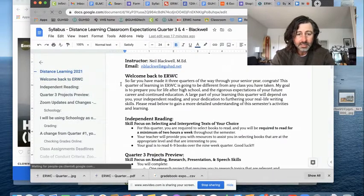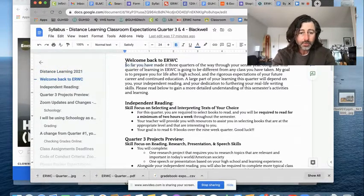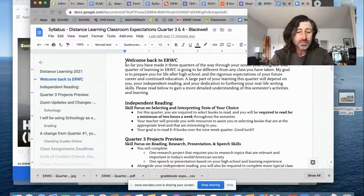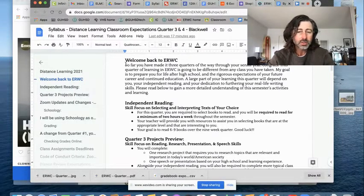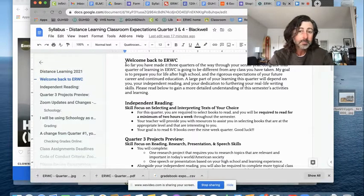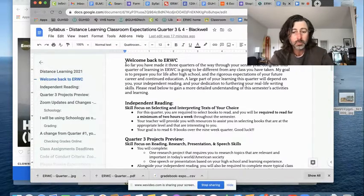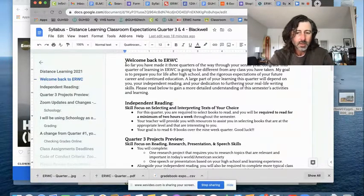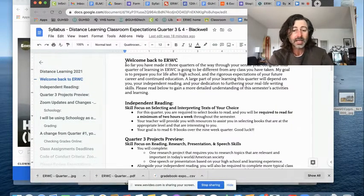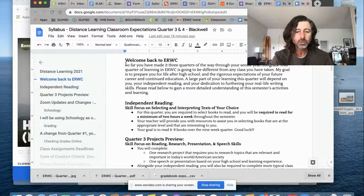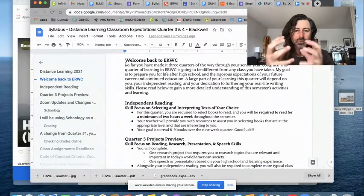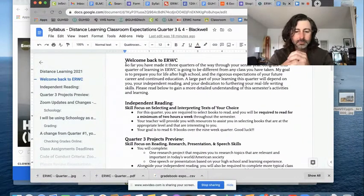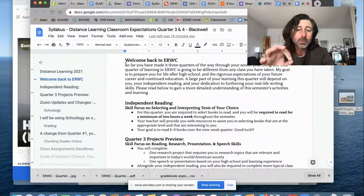So welcome back to ERWC. So far, you have made it through three quarters of your senior year. Congrats. This quarter of learning in ERWC is going to be different than any class you have ever taken. My goal is to prepare you for your life after high school and the rigorous expectations of your future career and continued education. It's my goal to turn you into lifelong learners. One of the most valuable skills I have ever learned in my life.